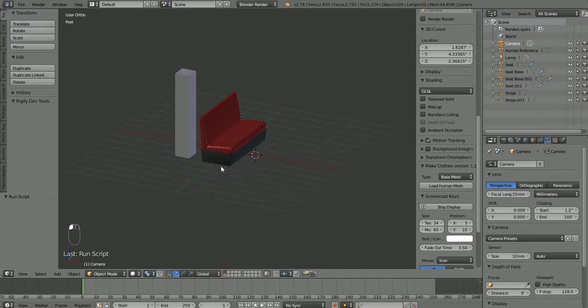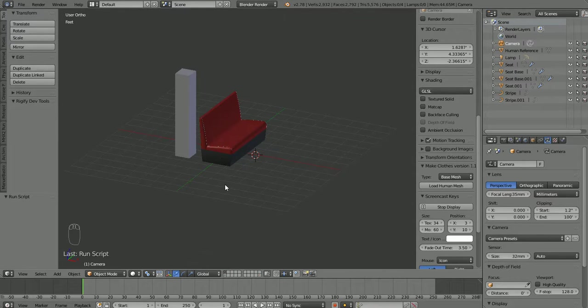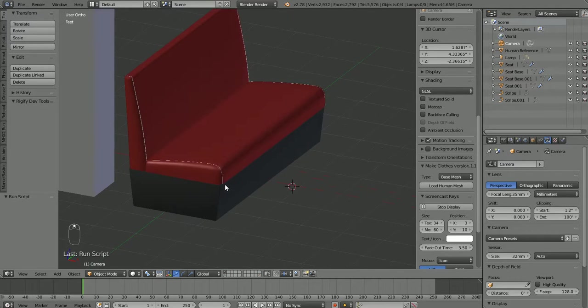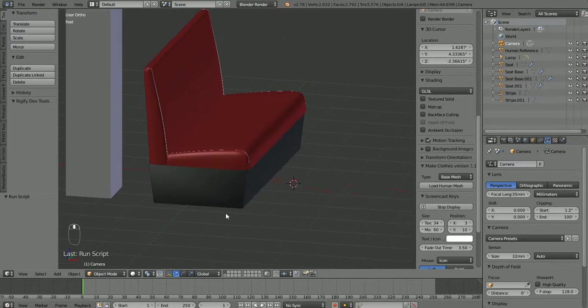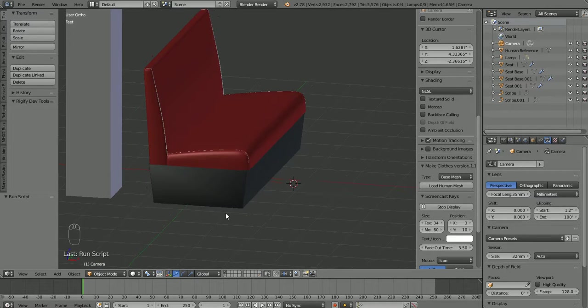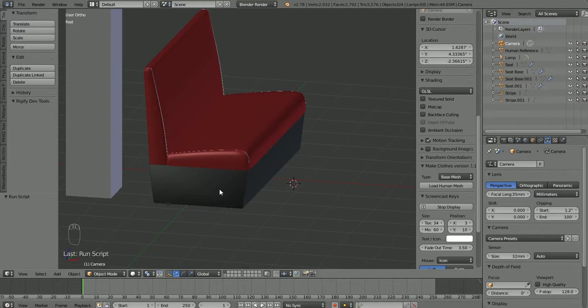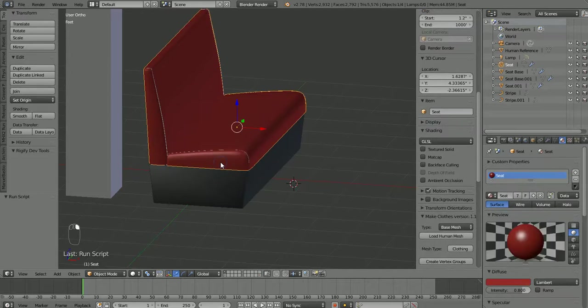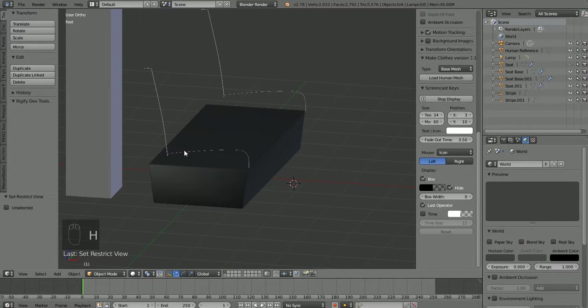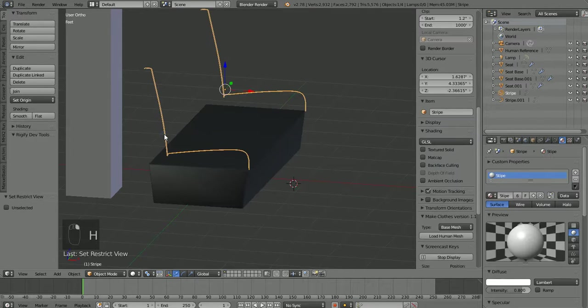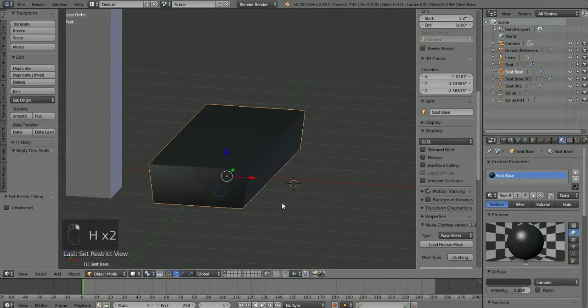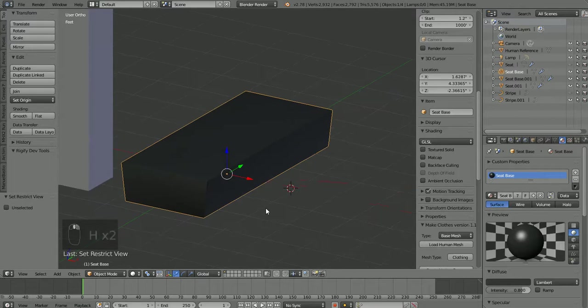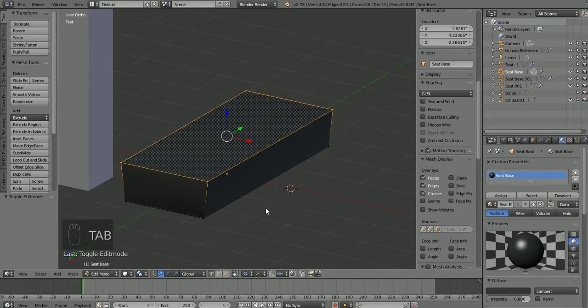That being said, let's go ahead and clean up this mesh here to prepare it for texturing. Not that we're gonna do that right now, but I figure while we're working on this we might as well get it ready. First thing, select this seat, hide it. We're gonna select our stripes, H to hide, select our base. Now let's go into edit mode and look at the base here.